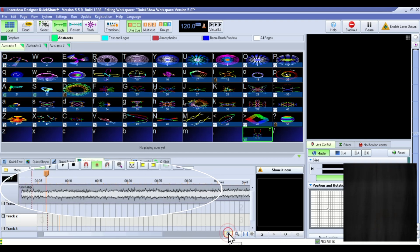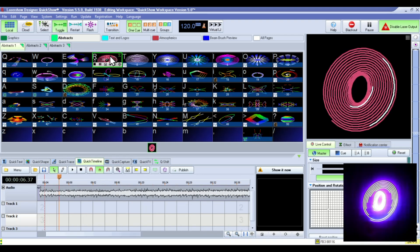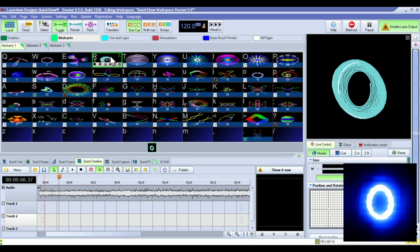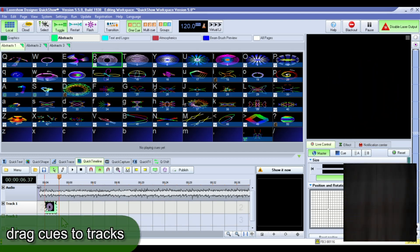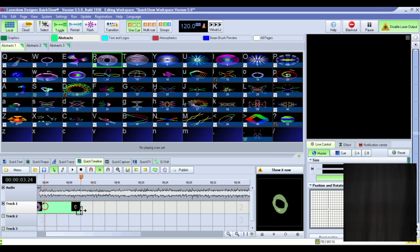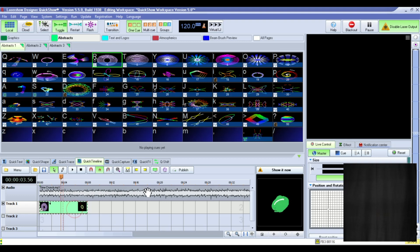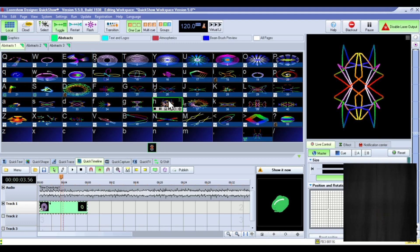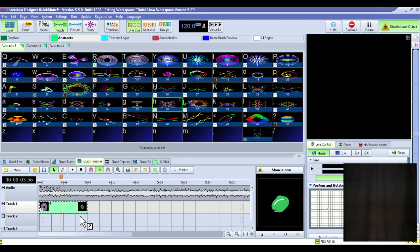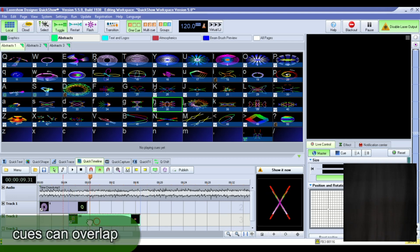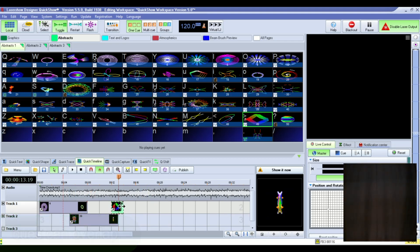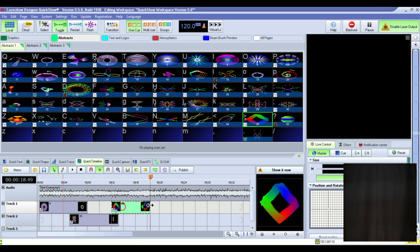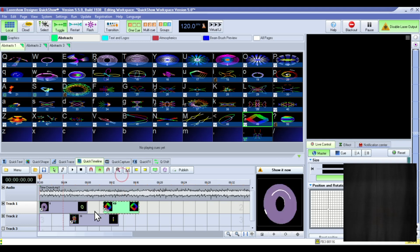We'll zoom in on it a little bit. You can come up and grab one of your cues and you just drag it down to the timeline. So we'll put this one on track one. We'll pick another cue. We'll drag it down here. It's cool because you can overlap them. A couple more just to show you how this works. And you can drag them out. You can make them longer or shorter and you can move them around.